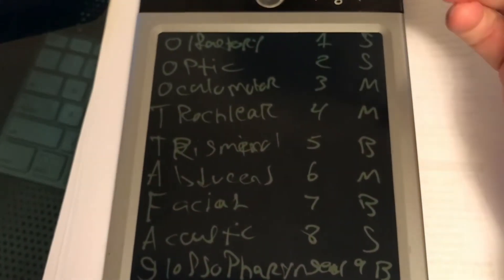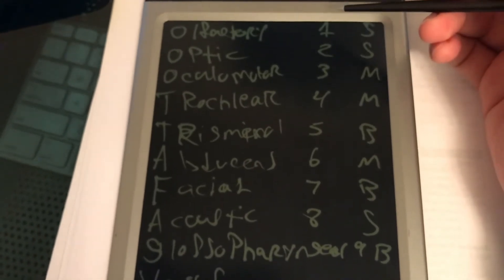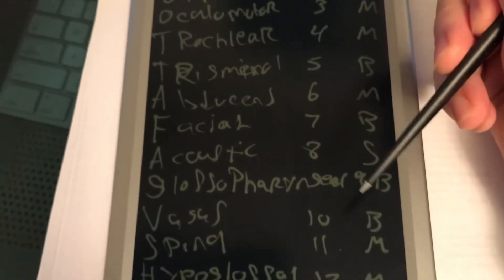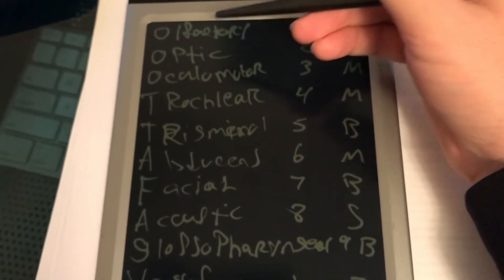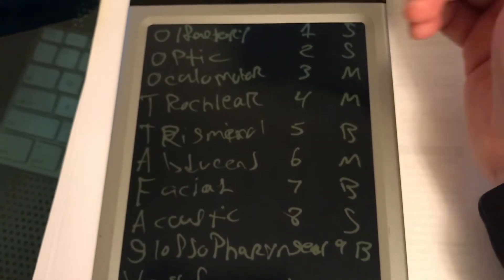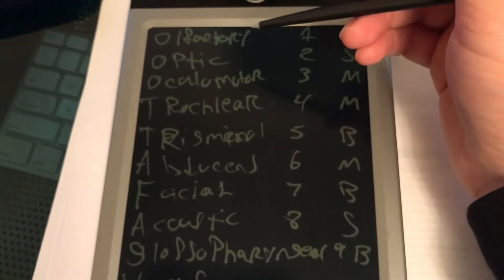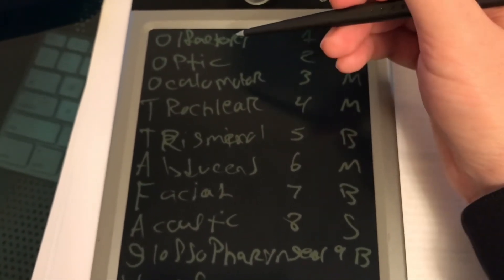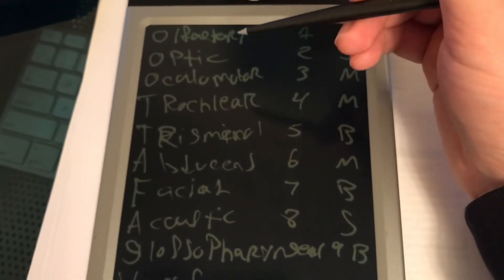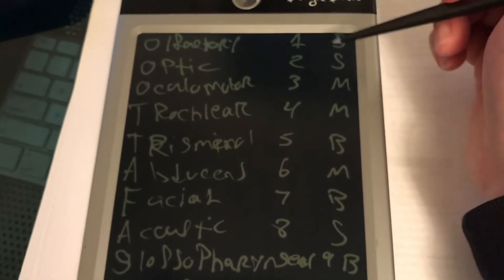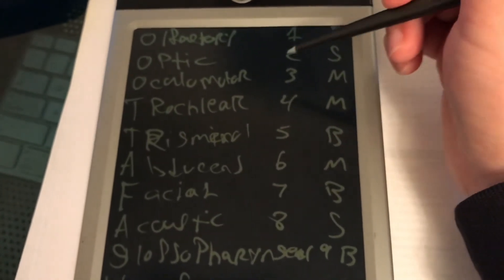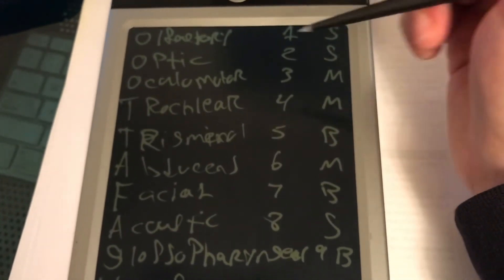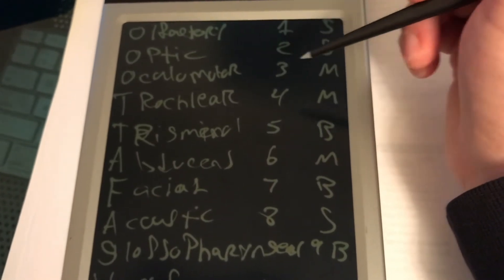So let's run it through one more time. Cranial nerves number one through twelve, if it's sensory or motor. Olfactory, cranial nerve number one is sensory. You got optic, cranial nerve number two is sensory. Oculomotor, number three is motor.